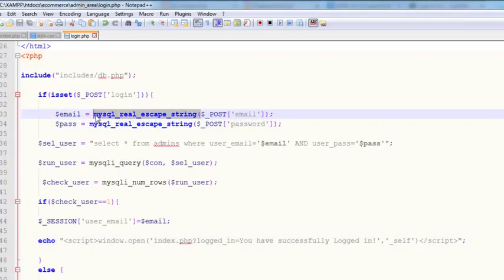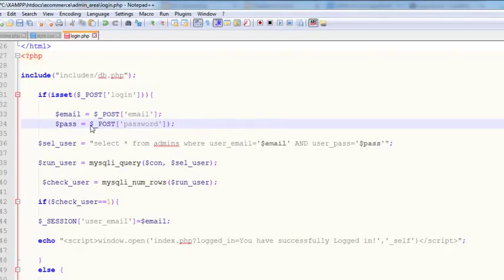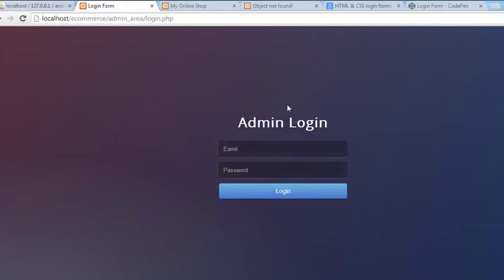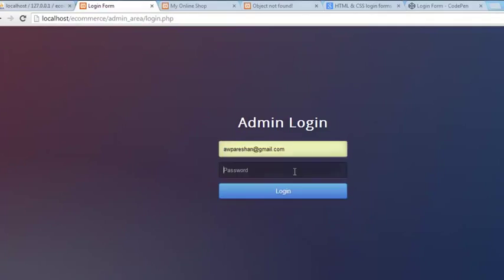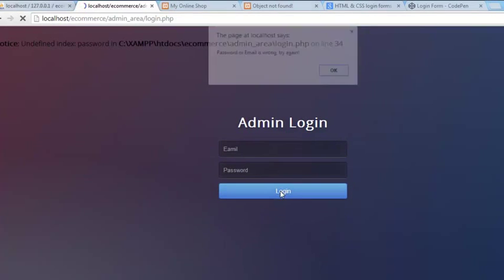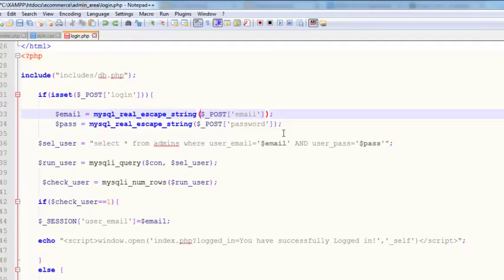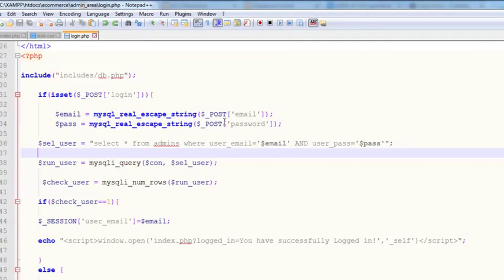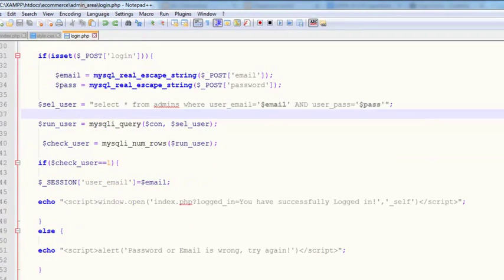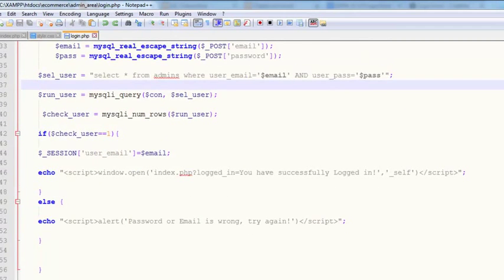Let me try removing mysqli_real_escape_string and check once again. Save and refresh — no, that was also not the problem. I'll undo that. So what is the problem? This is a very simple script, there's not that much to go wrong.